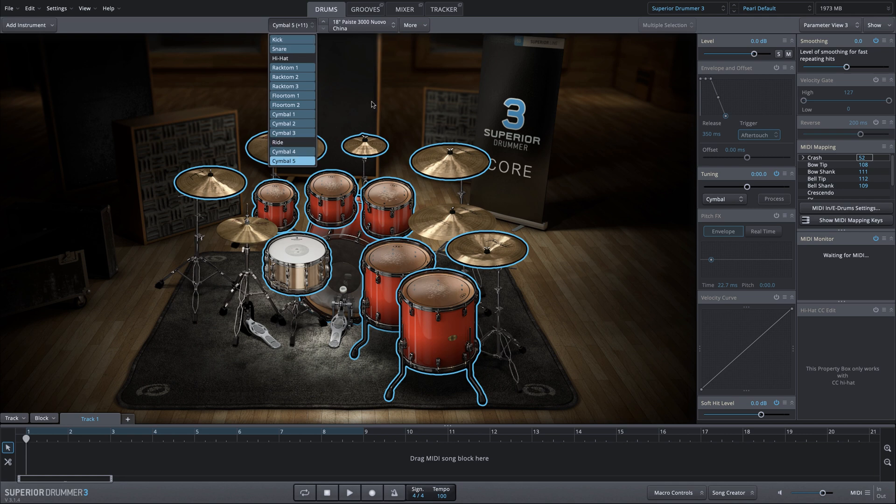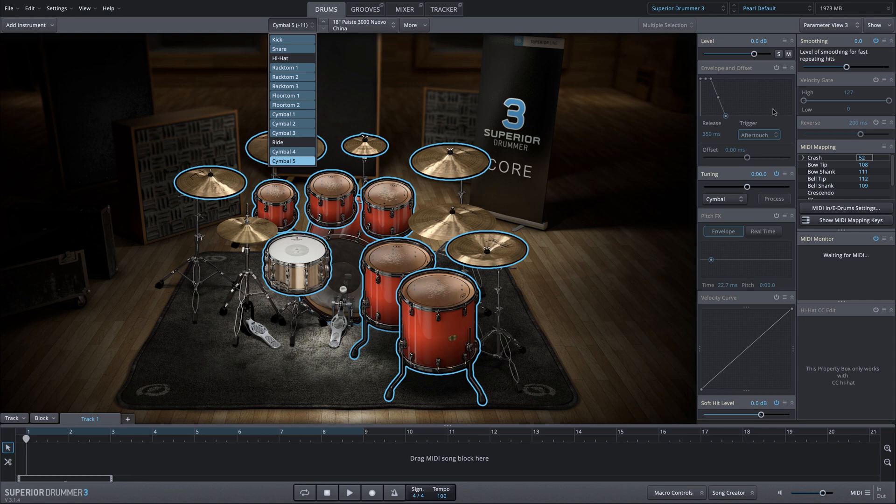Now why is this important? Not only does it allow you to select exactly what you want very quickly, but you can make parameter adjustments to all of those selected instruments at the same time.